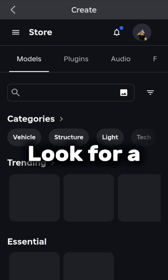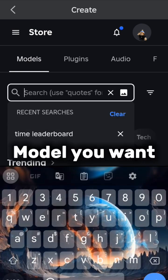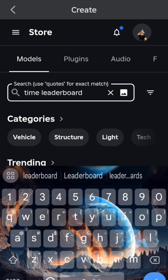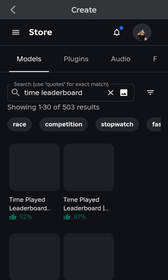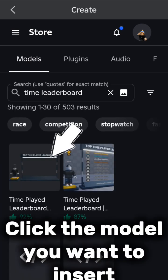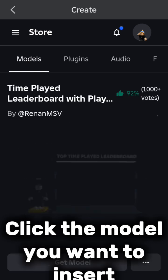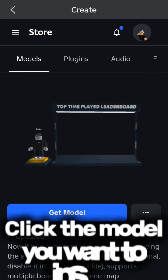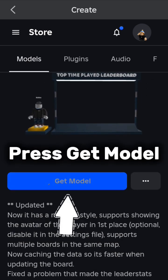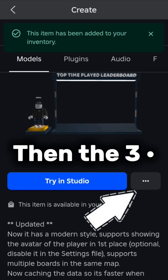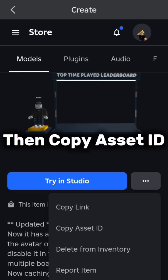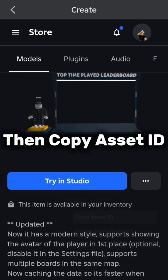Look for a model you want. Click the model you want to insert, press Get Model, then the 3, then copy Asset ID.